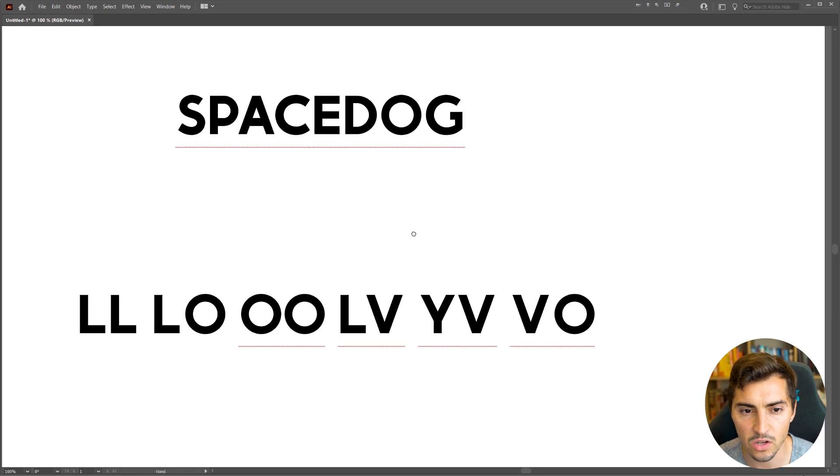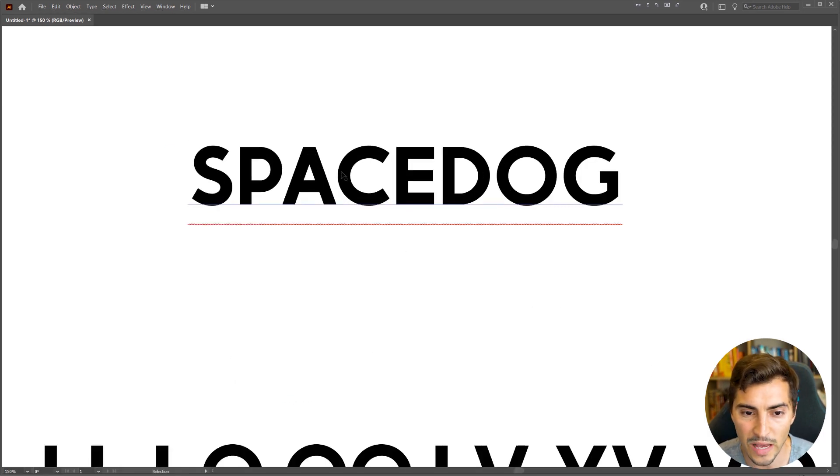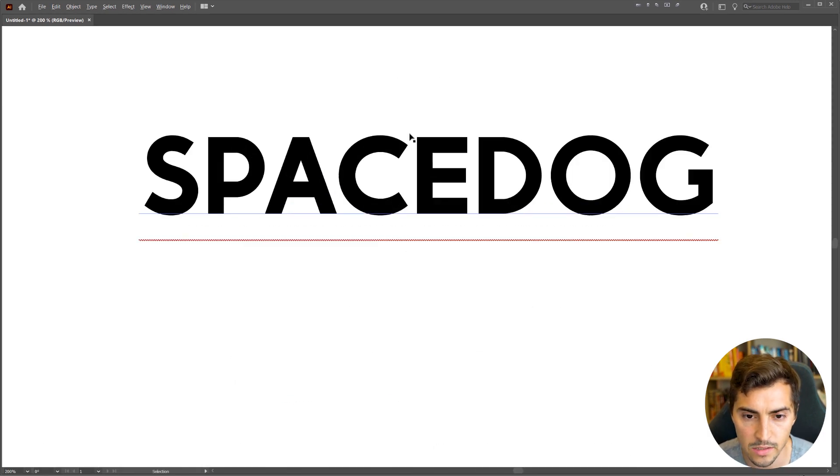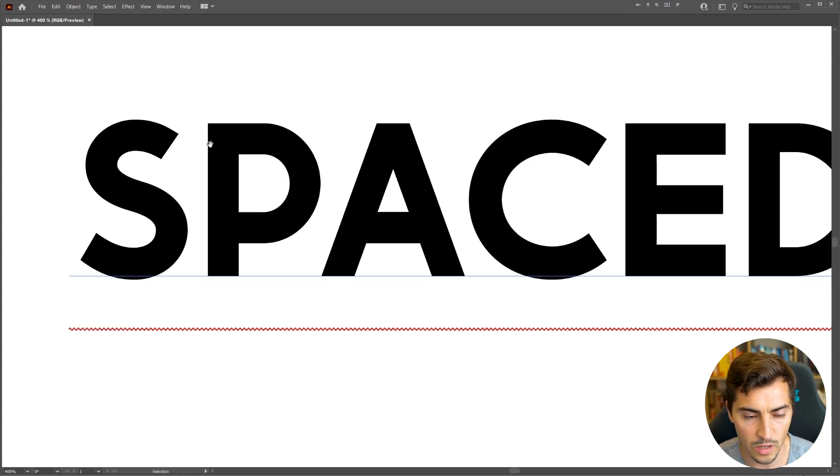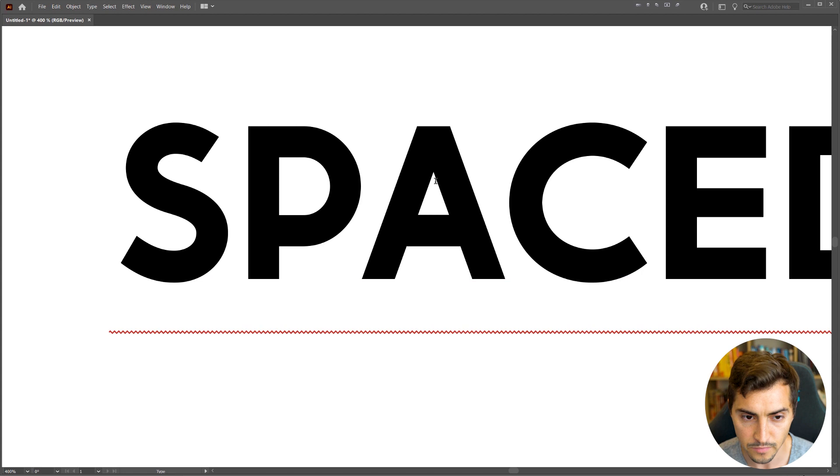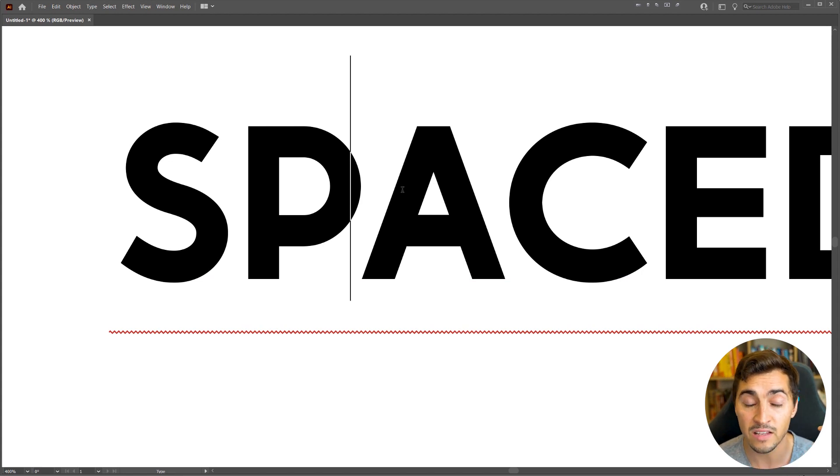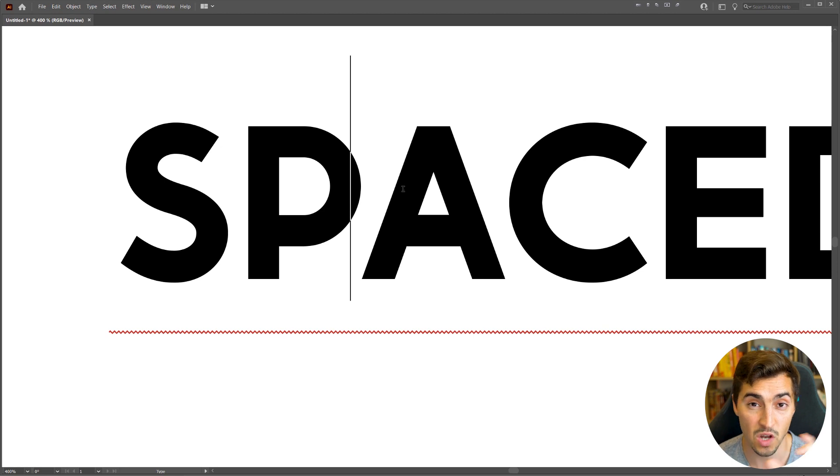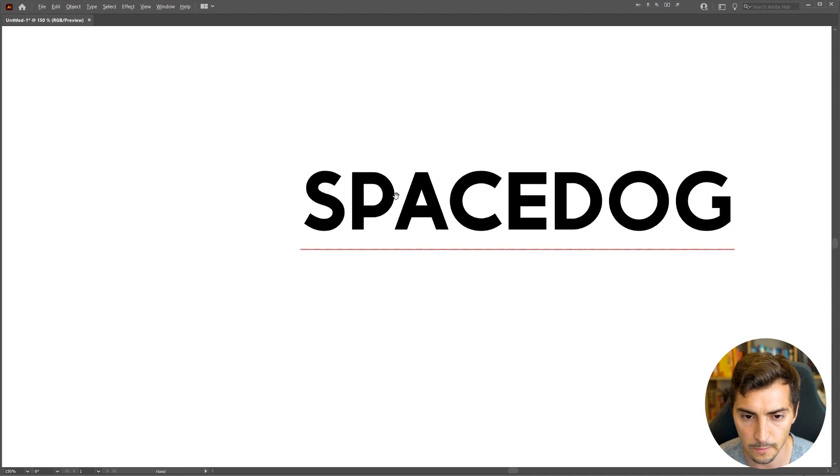So what is kerning if you're not a designer? Basically it's the space between the two letters. I've got this word here that says Space Dog, so we have this space in between each letter - that's called kerning. And between each letter there's going to be different kerning on both sides, so between the P there's kerning on the left and kerning on the right side.